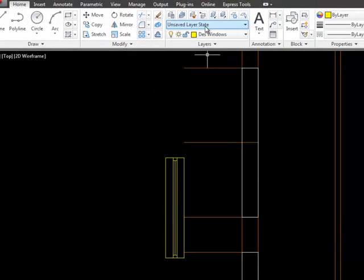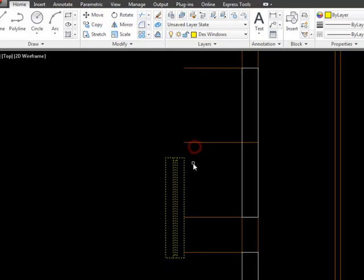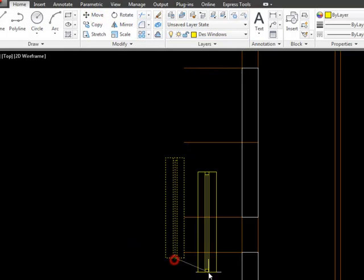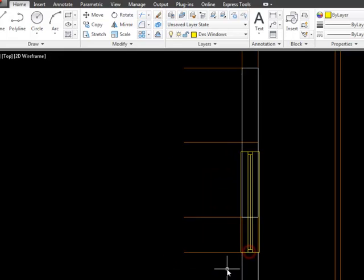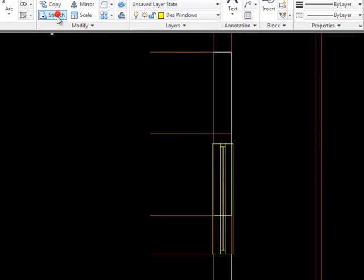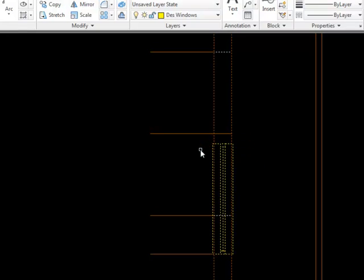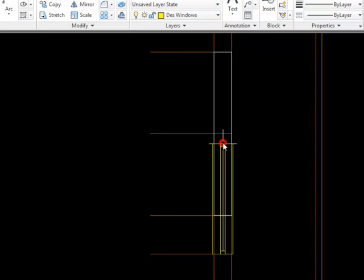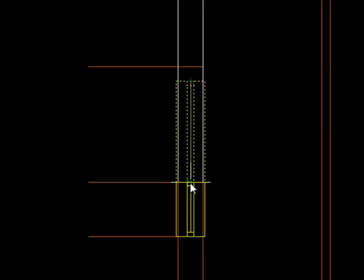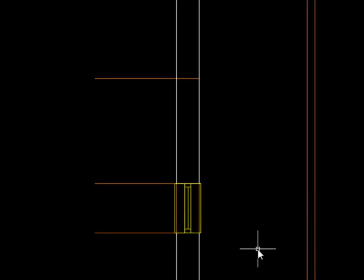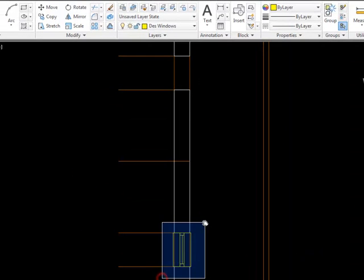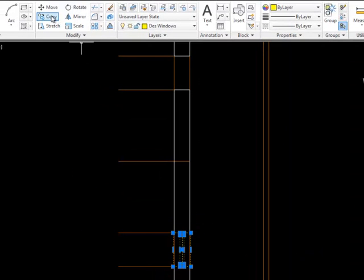Now we'll move it into position and it needs to be in position in the middle of that wall and now we'll stretch it, taking care not to cross anything that we don't want to stretch. Confirm that, stretch from there back there, okay. And we just need another one of those so we'll copy that up to